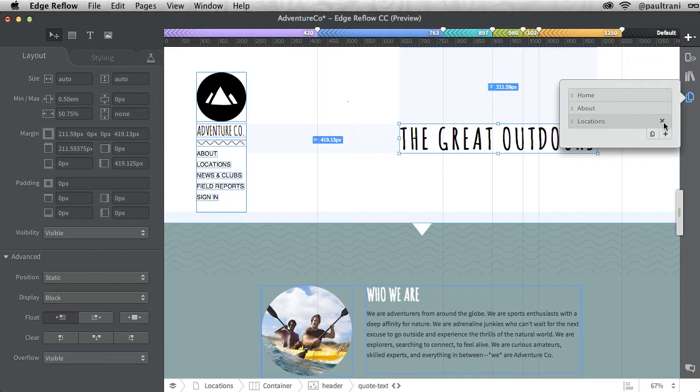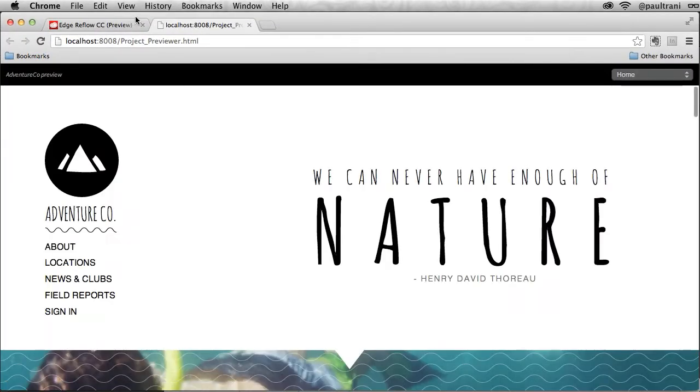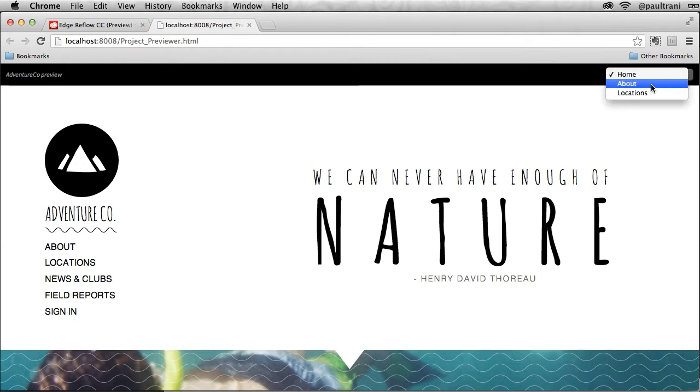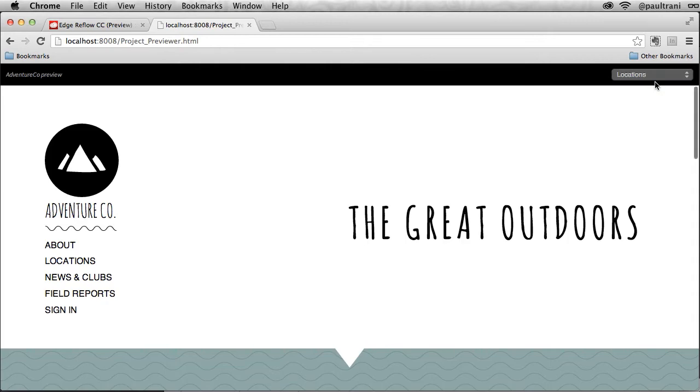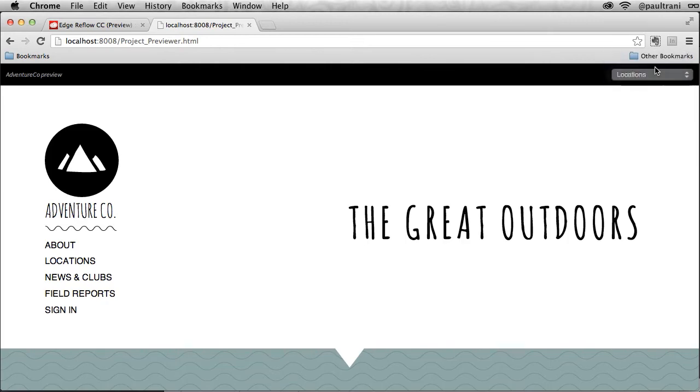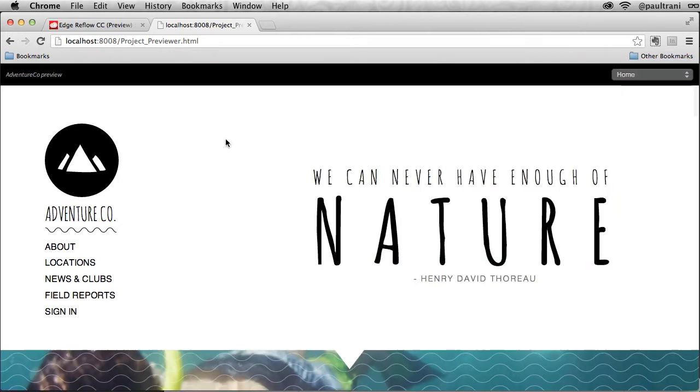You can also remove a page very easily, but what I want to do is preview it in a browser. Notice right here in the upper right you can quickly toggle through the different pages. Now Reflow creates CSS. It's not meant to be an HTML editor, so this is how you toggle through the various pages.